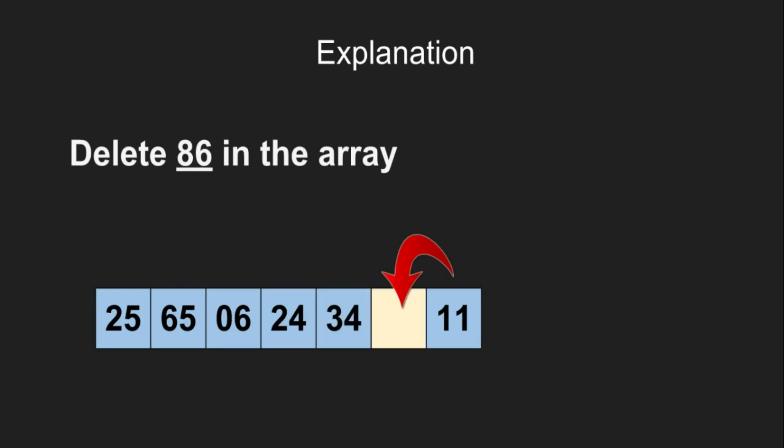We will shift the adjacent element to this empty place. As we have shifted 34, now there is an empty place at its position. We will repeat the procedure, that is, shift the next element to the empty place. We will keep on shifting elements to the left like this. So, at last, we will be left with this array.